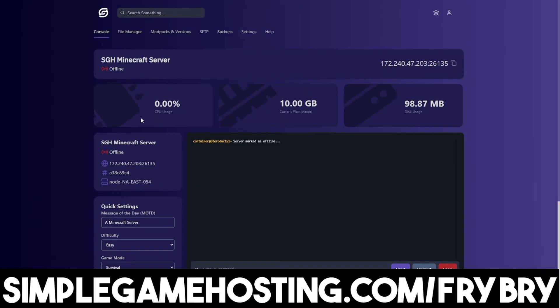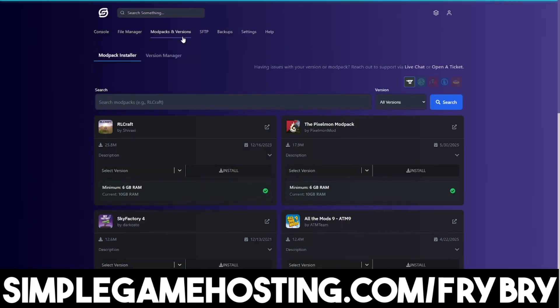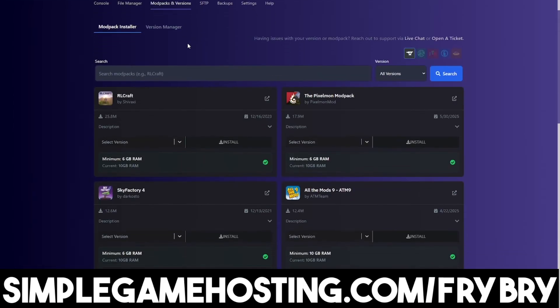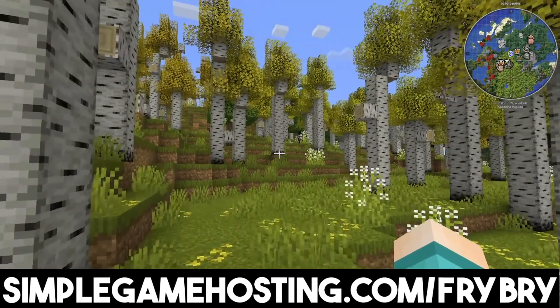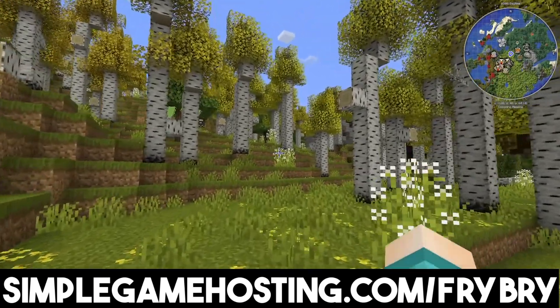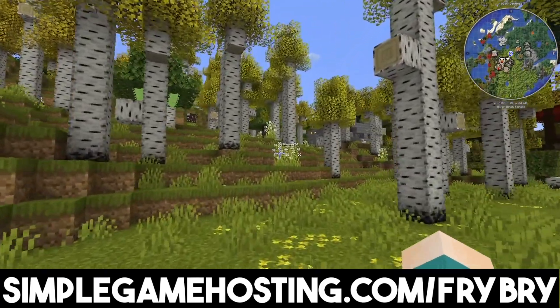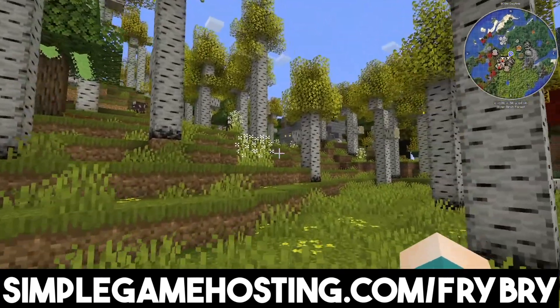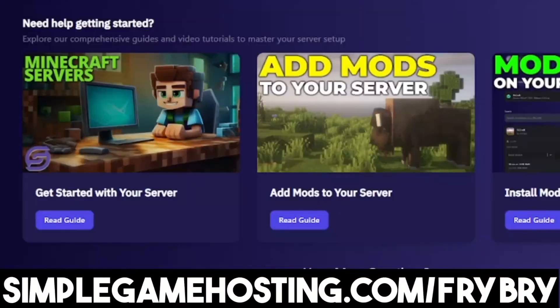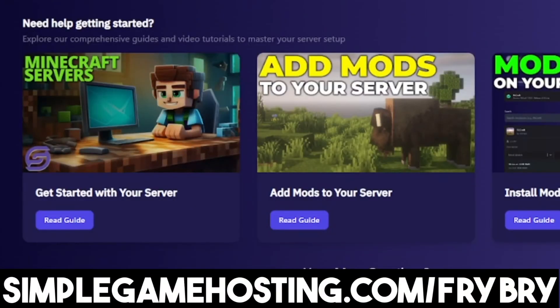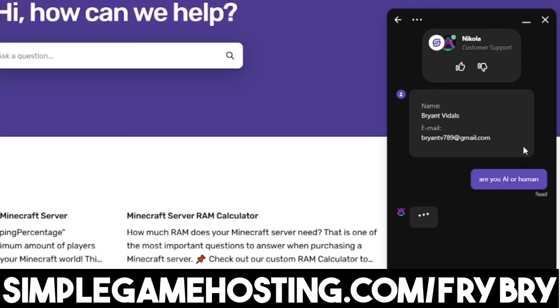You can make a Java, crossplay, bedrock only. You guys can also include dozens of plugins, mods, and even mod packs with the click of a single button because Simple Game Hosting actually specializes in creating modded servers. There's also dozens of video tutorials showing you exactly what you need to do along with 24-7 live customer support.